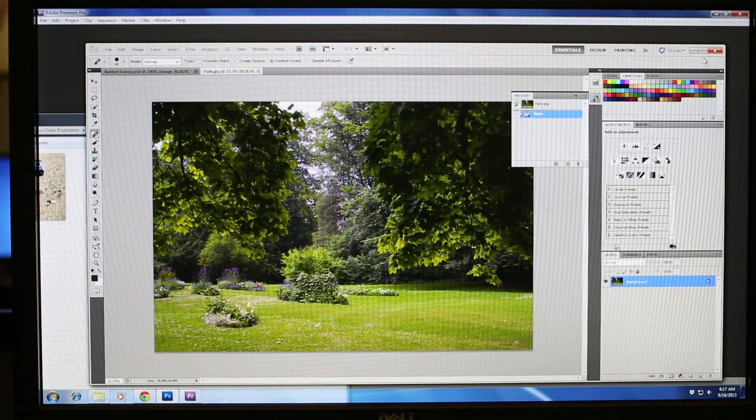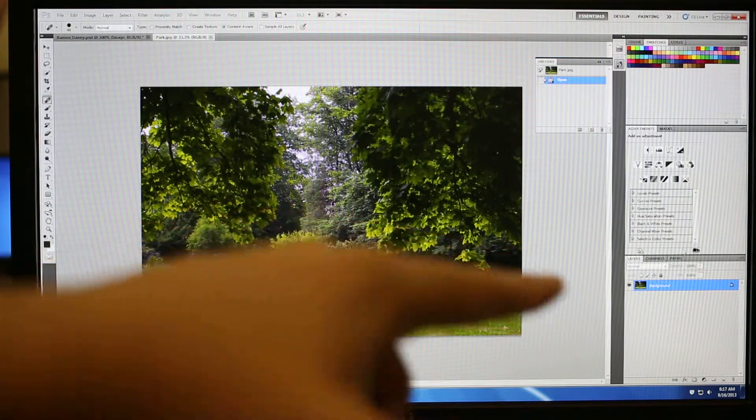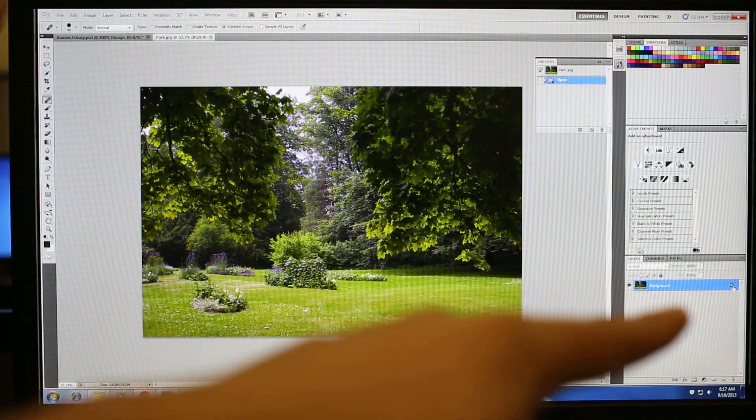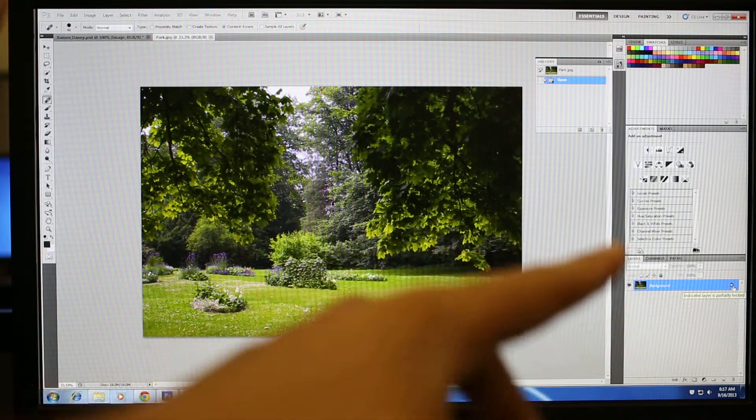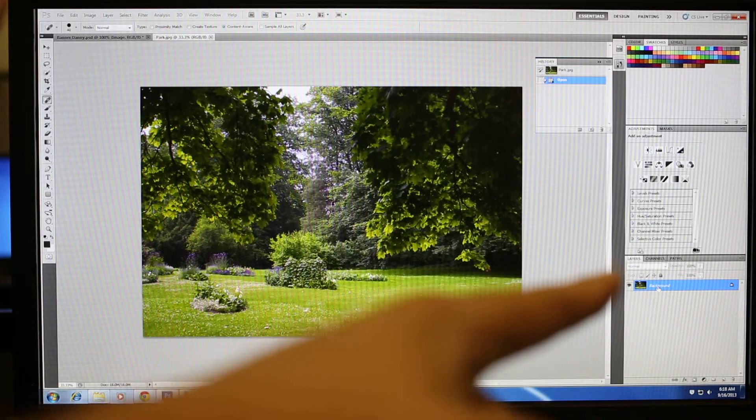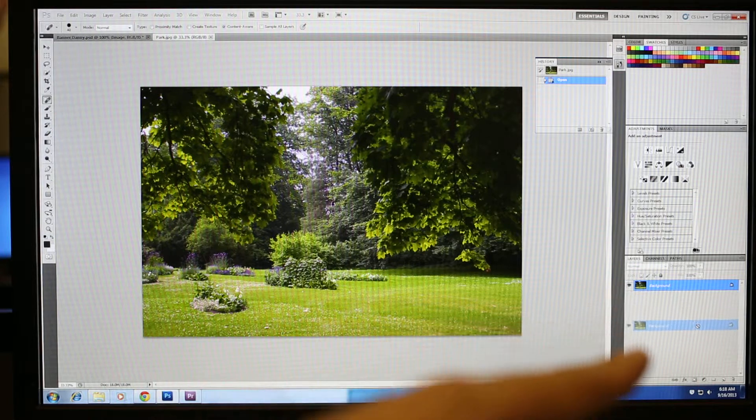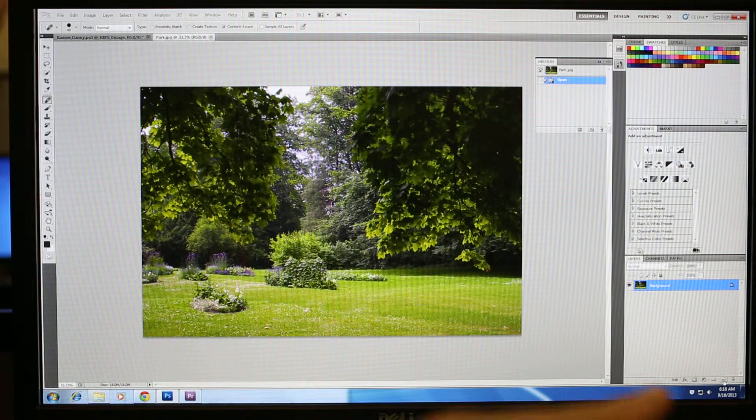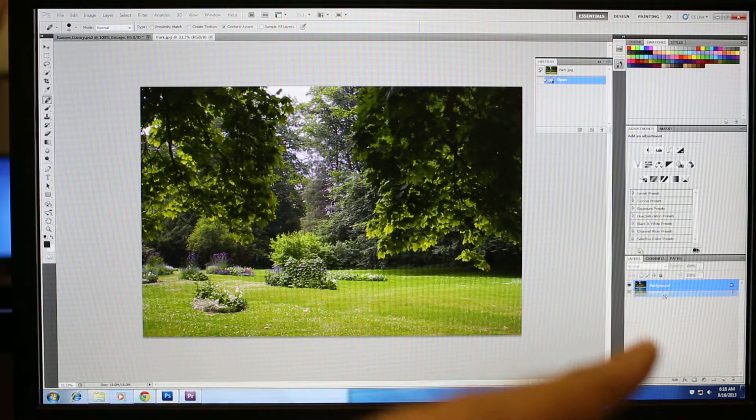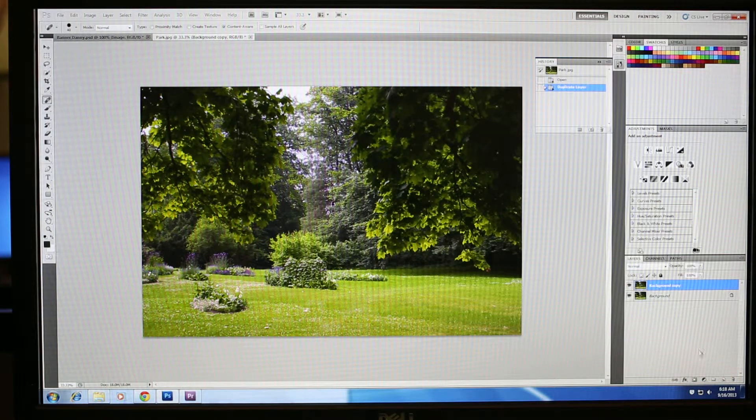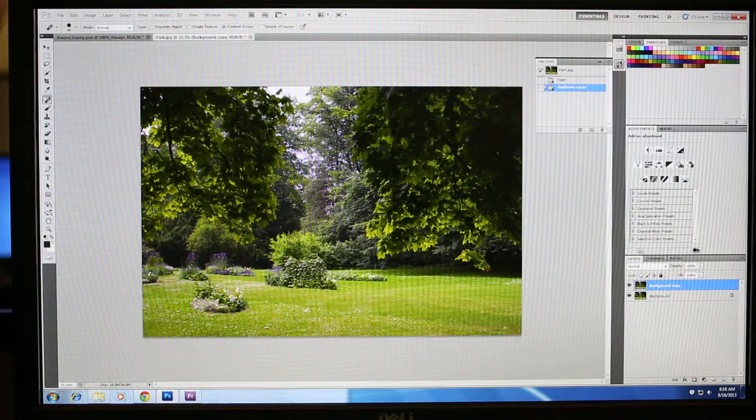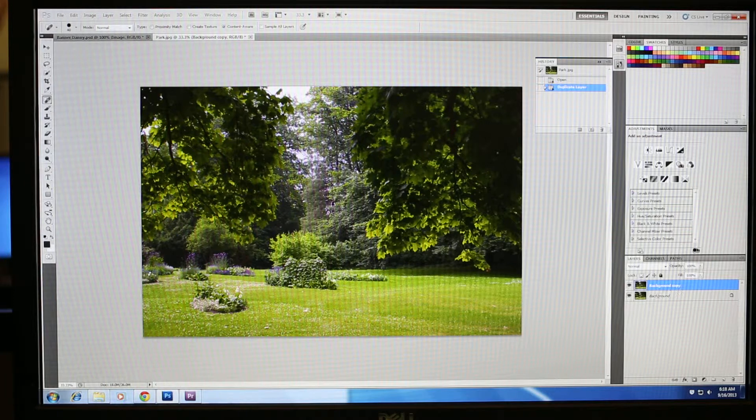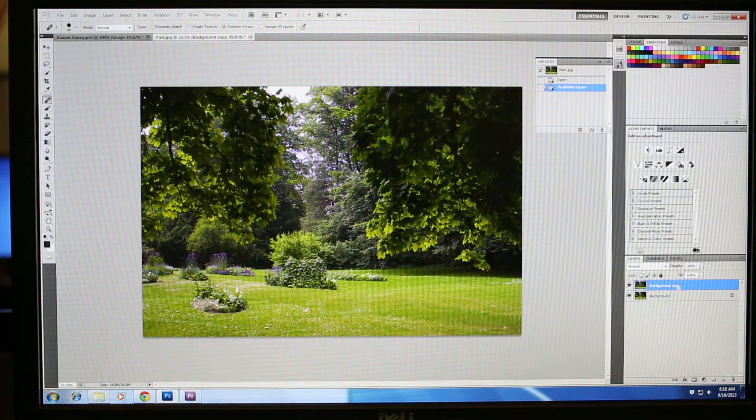Then we have our image. As you can see down here, you're going to notice there's a little lock on the actual image. What I usually do is I'll take the image, I'll drag it down to this one, the new layer icon. I'm going to drag this in here and create a new layer. What I've done is I've duplicated that file. So that way, just in case I screw up, I can always go back to the original file.